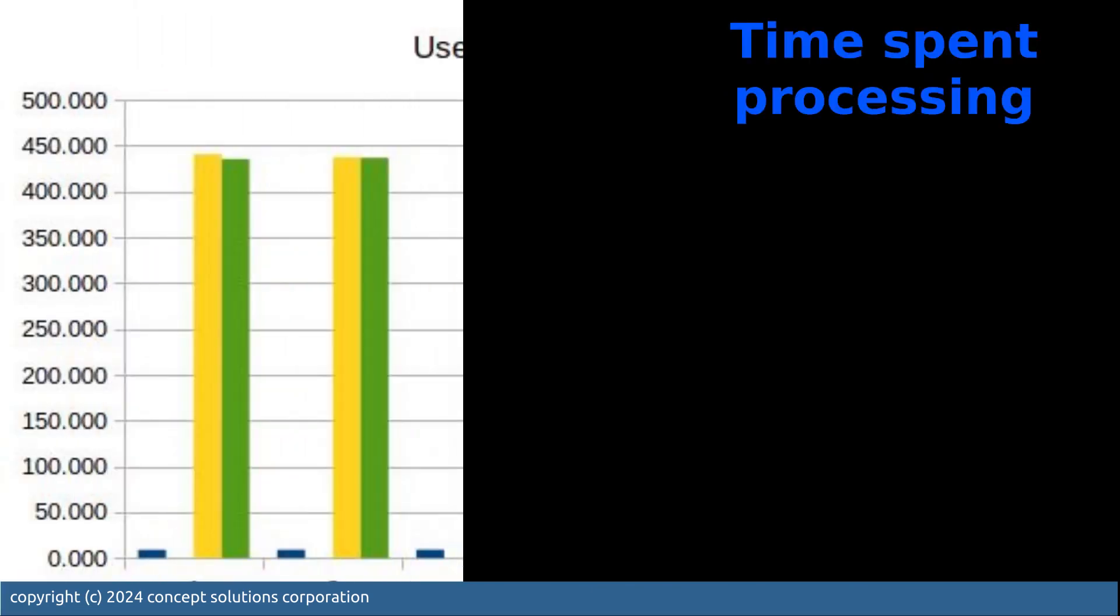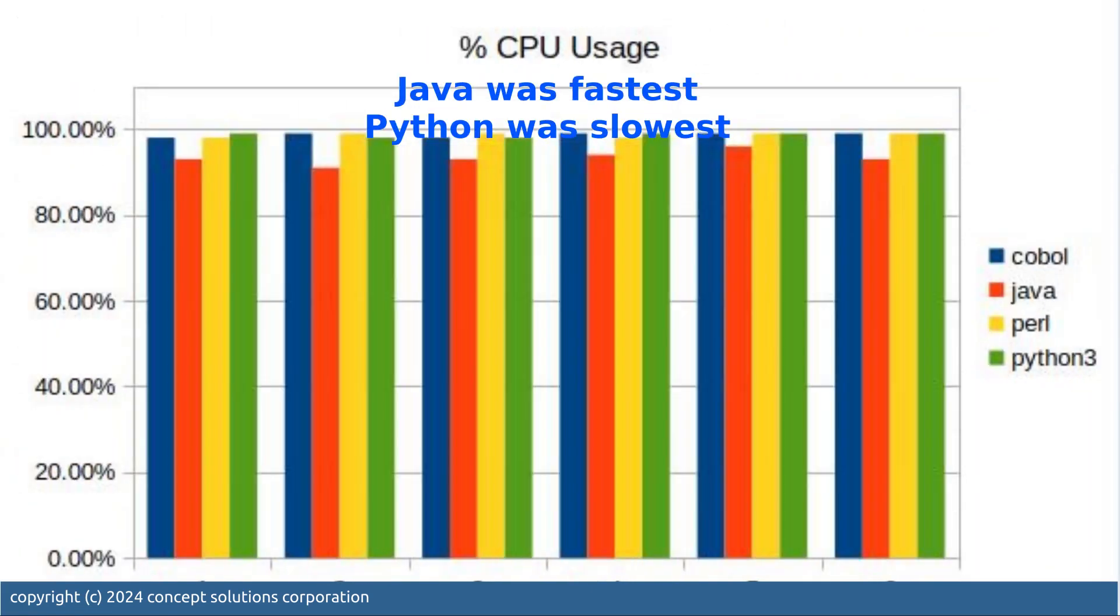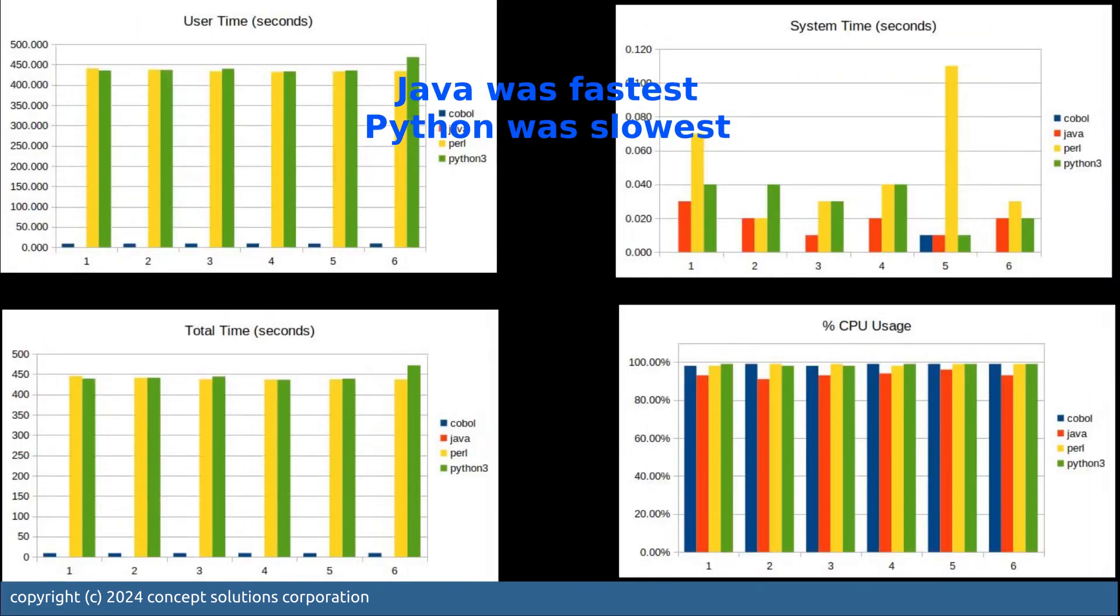Here we see that Java was the fastest in user time, Python was the second fastest.